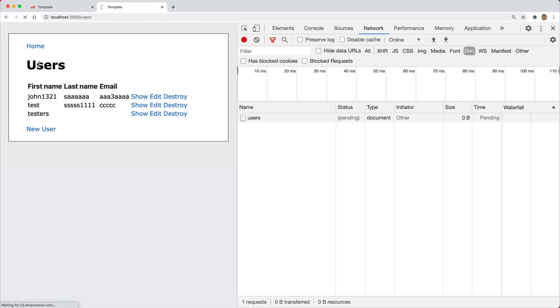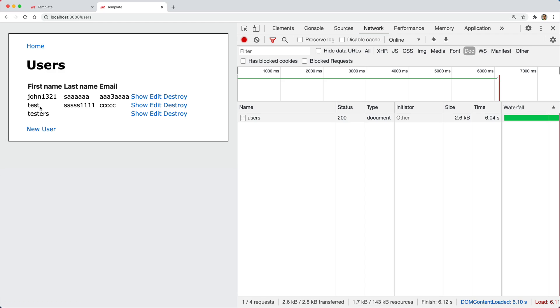And similar on the users page, if we load this up, each one of these rows is a separate partial, and you can see that we have about a two-second delay on each one of those partials and loading.